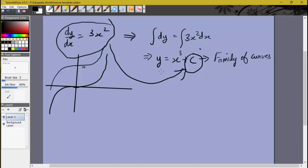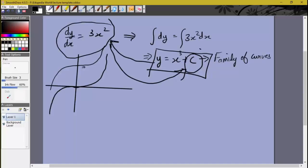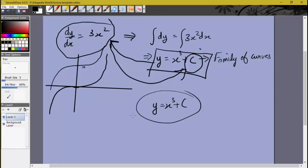Now what we'll try to do is go in the opposite direction: given a family of curves, we will try to get a differential equation which is satisfied by every member of this family. So if we have y = x³ + c as a family of curves, we want a differential equation which is obeyed by every member — meaning a differential equation between y and x which does not contain c, because it should be satisfied whether c is 0, 1, 2, 10, 100, or 1000.